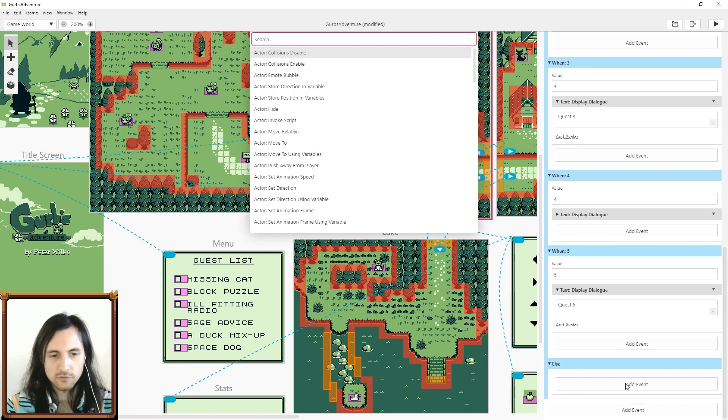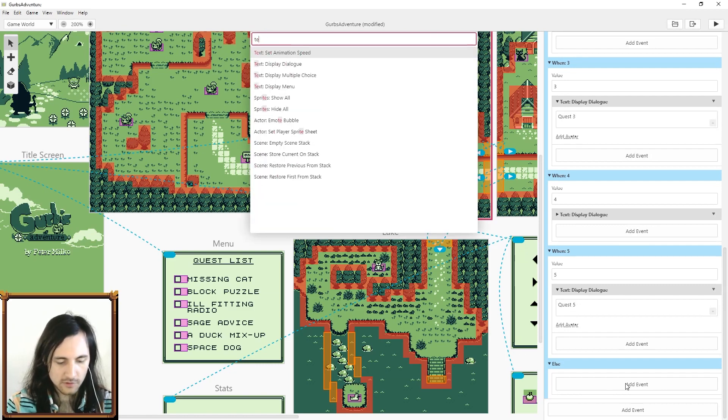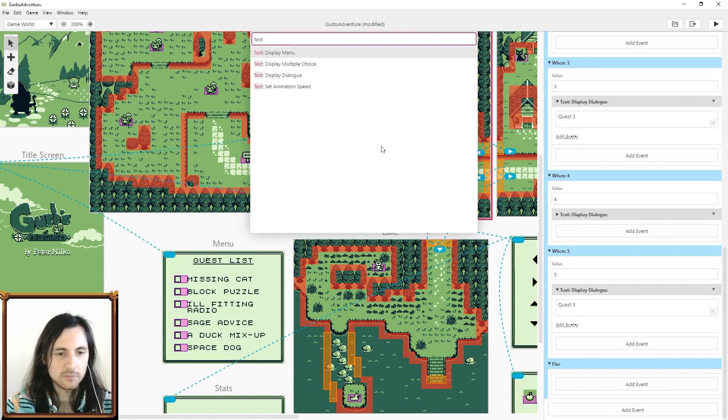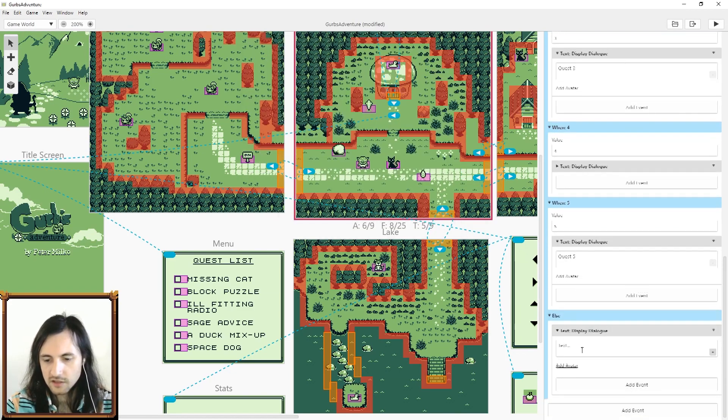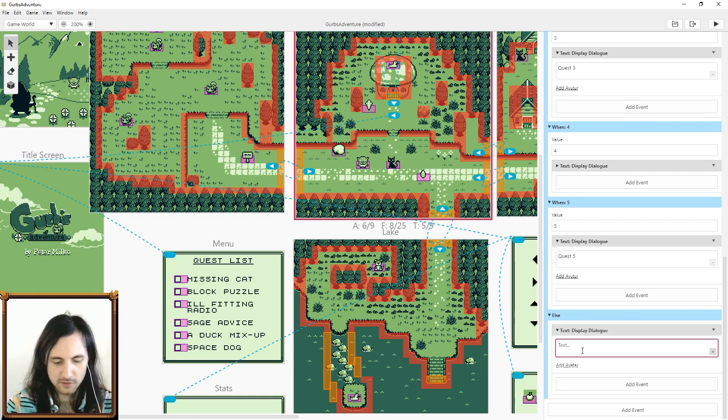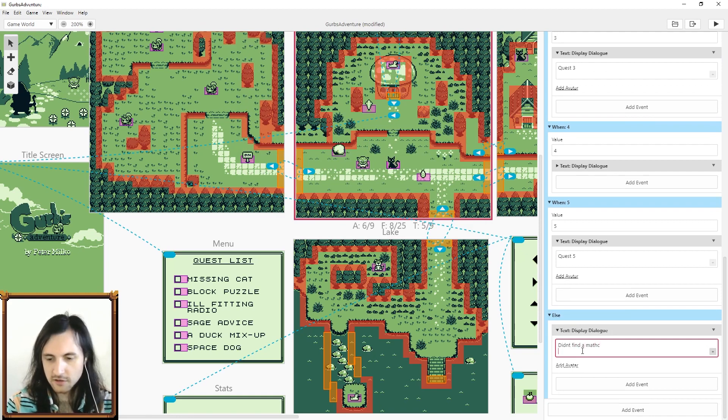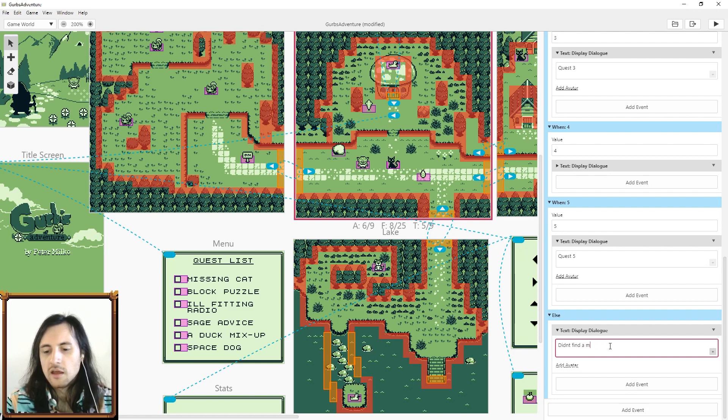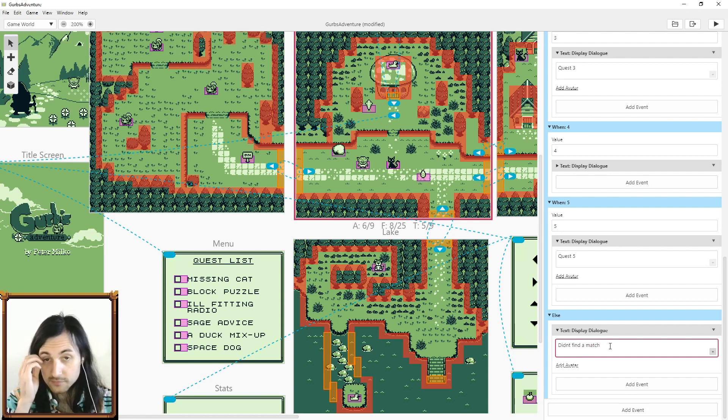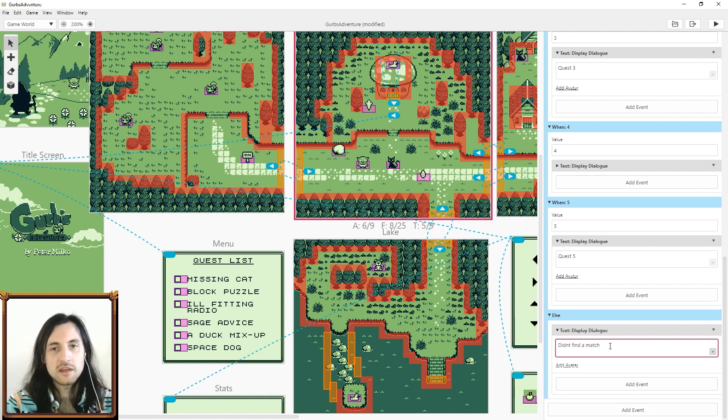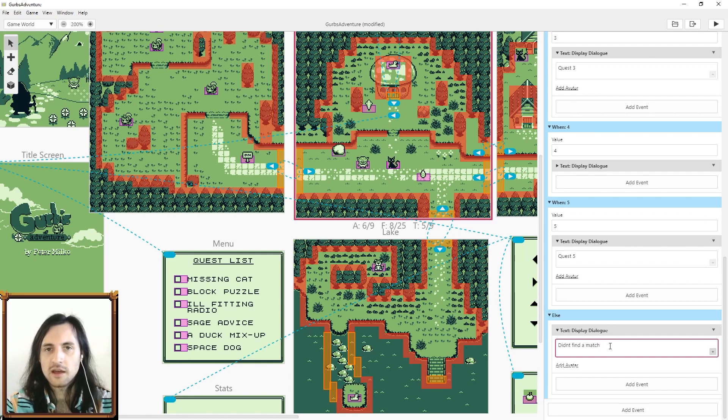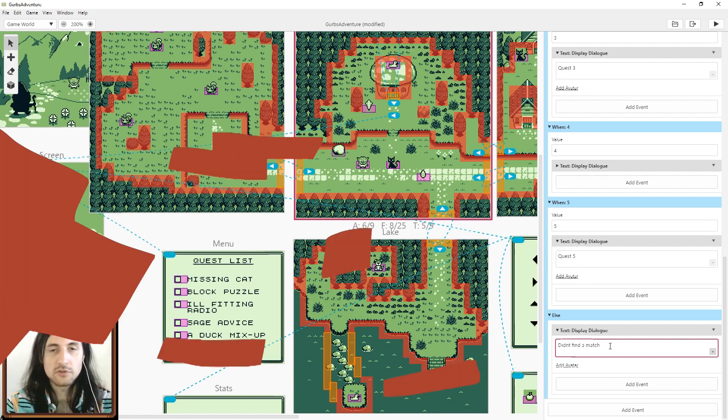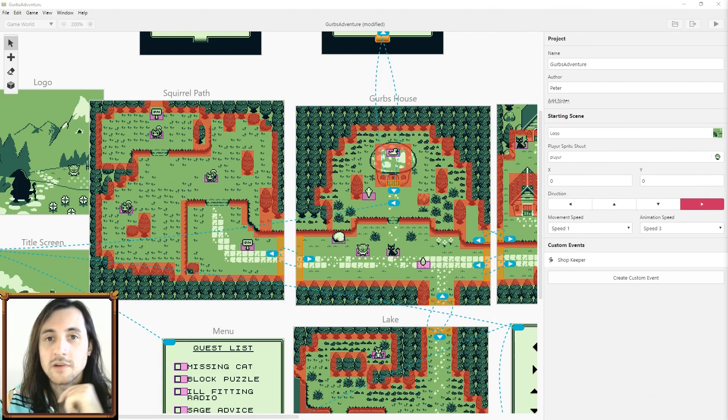Something you should know for switch statements: if the value doesn't match with any of these then it'll go to the else. For example, you know if we were to display text here this would say didn't find a match. You want to make sure that you do put something in the else just so that there's always a result.